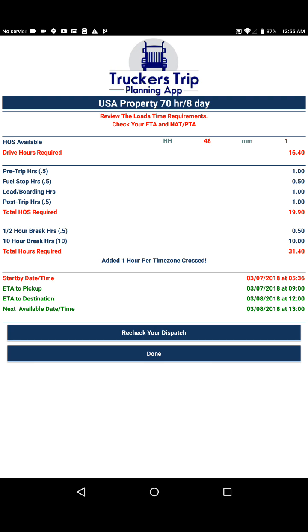Before we can tell our dispatcher at what point we'll be ready for a new load, we need to take into consideration the additional time we'll need for rest breaks. In this particular case we're going to need one half hour break and one 10 hour break. So in reality, to actually run this load we need 31.4 hours. Taking that into consideration, we can go ahead and look at our ETAs and our next available time.